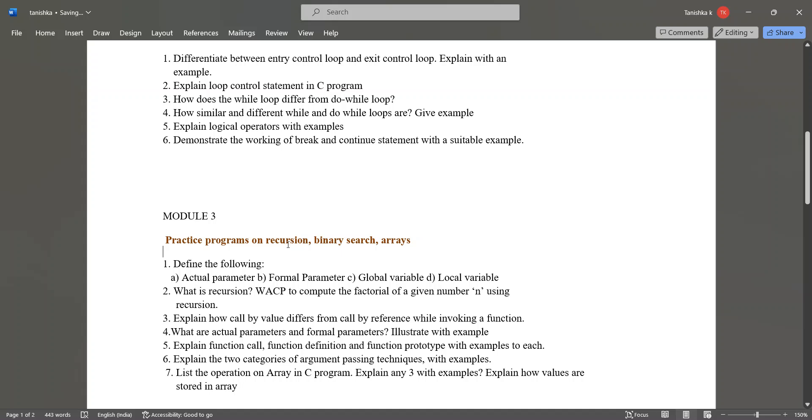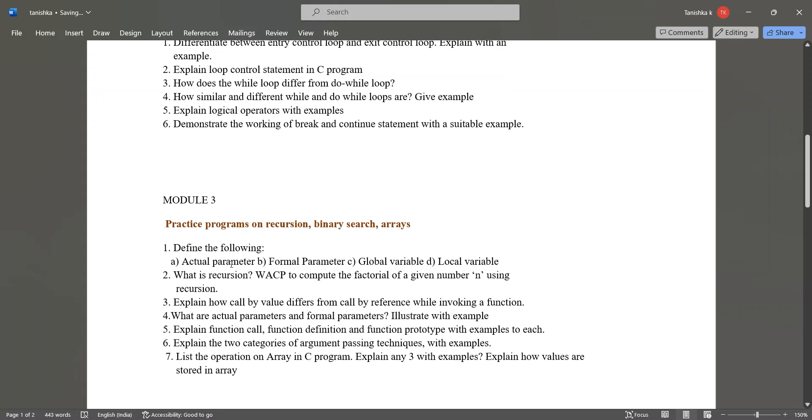The questions in this module are: define the following - actual parameter, formal parameter, global variable and local variable. Next, what is recursion? Write a C program to, WACP means write a C program to, compute the factorial of a given number using recursion.